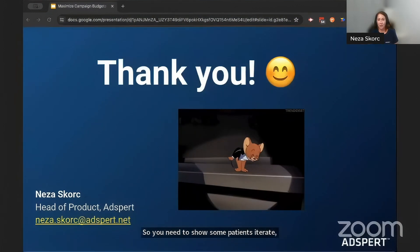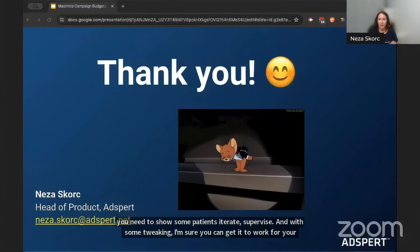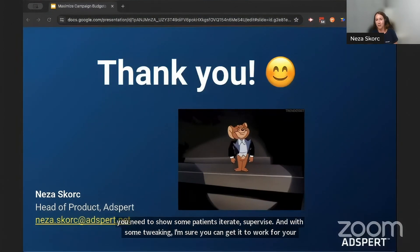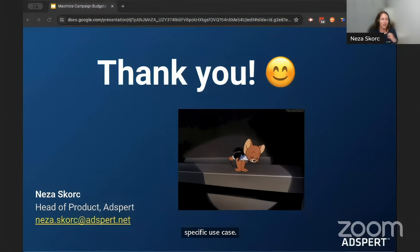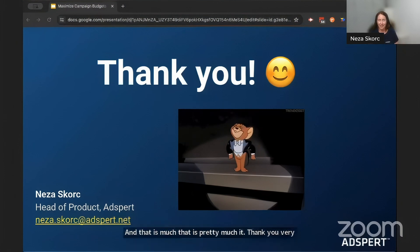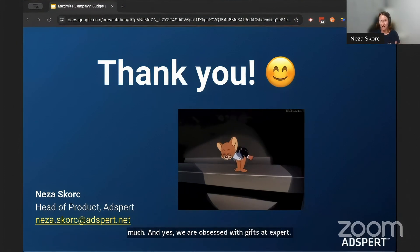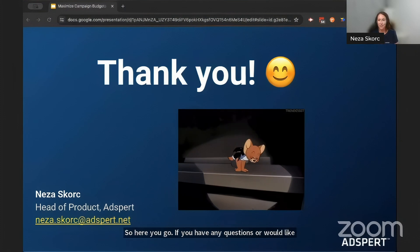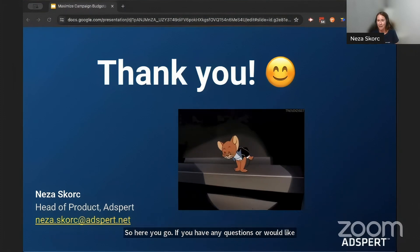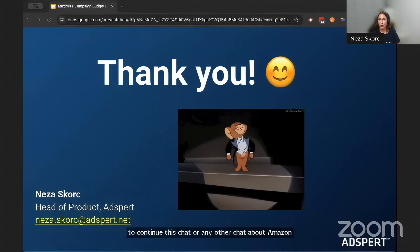And that is pretty much it. Thank you very much. We are obsessed with GIFs at Adspert, so there you go. If you have any questions or would like to continue this chat or any other chat about Amazon ads, feel free to reach out — I'm always happy to chat. Thank you.